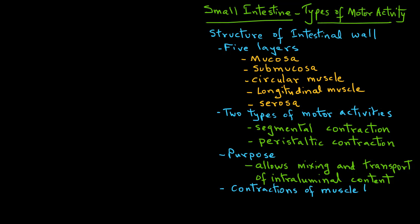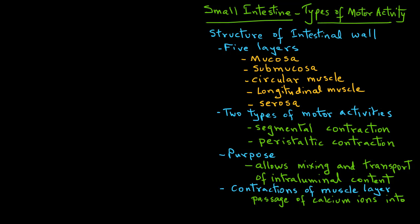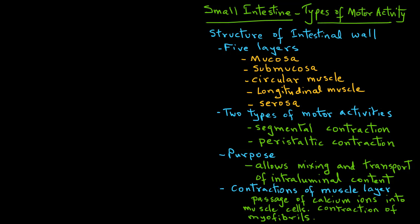The two adjacent layers, the circular muscle and the longitudinal muscle, play an important role. These contractions are because of the passage of calcium ions into the muscle cells. The contractions are of the myofibrils in the muscular structure.